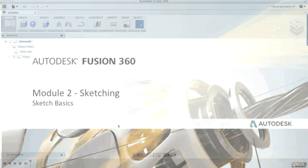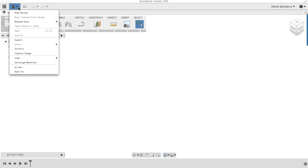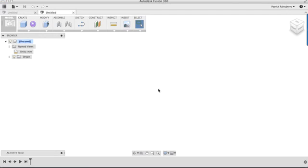Okay, now we're going to take a look at some sketching. To do this, depending on what you already have open in Fusion, go ahead and start by just creating a new design. So here, we're going to go to New Design, and this is where we're going to start to create a few different types of sketches.